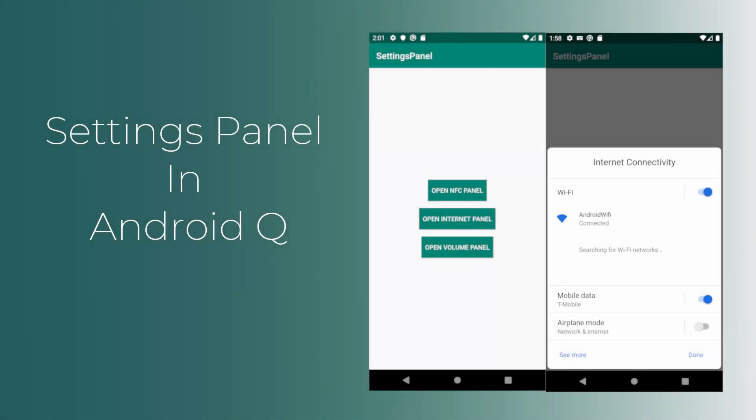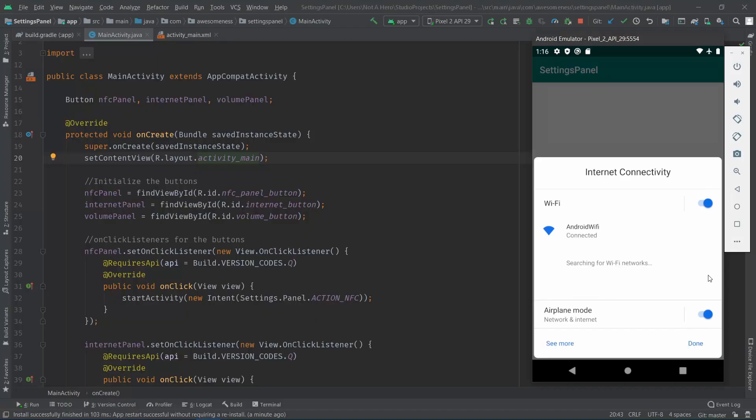In this video, we are going to look at how to implement the settings panel that was introduced in Android 10, otherwise known as Android Q.